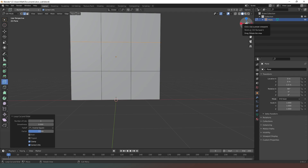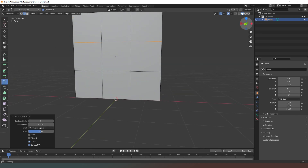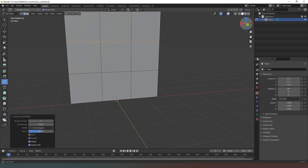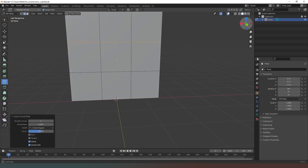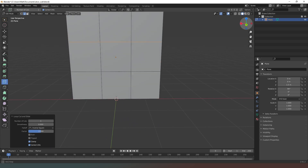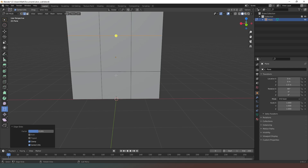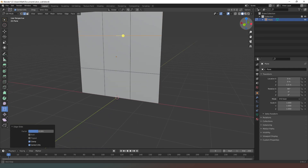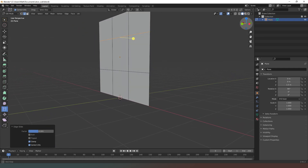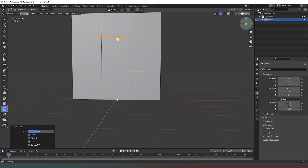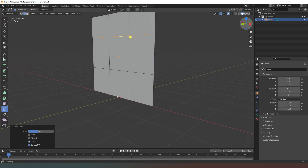Then we can create another one along that same edge. Now we can see whether or not we're happy with the width and height of that window. At the moment it's a square window which I'm not happy about, so I'm going to manually drag this up — that looks a little bit more realistic, about a meter off the ground.